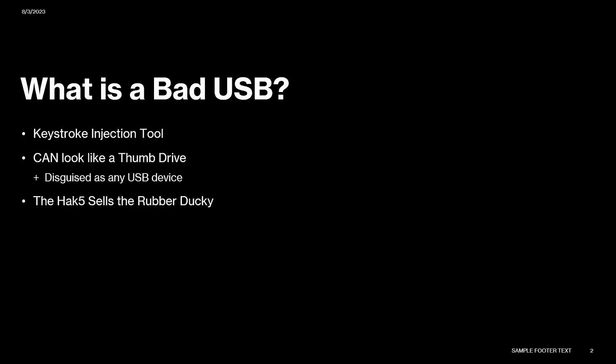This whole concept excites me because it's so simple and incredibly dangerous. I imagine you guys know what these things are. A bad USB is a keystroke injection tool. It acts as a keyboard, entering commands faster than human hands are possible of typing. This is dangerous because of the extreme speed.